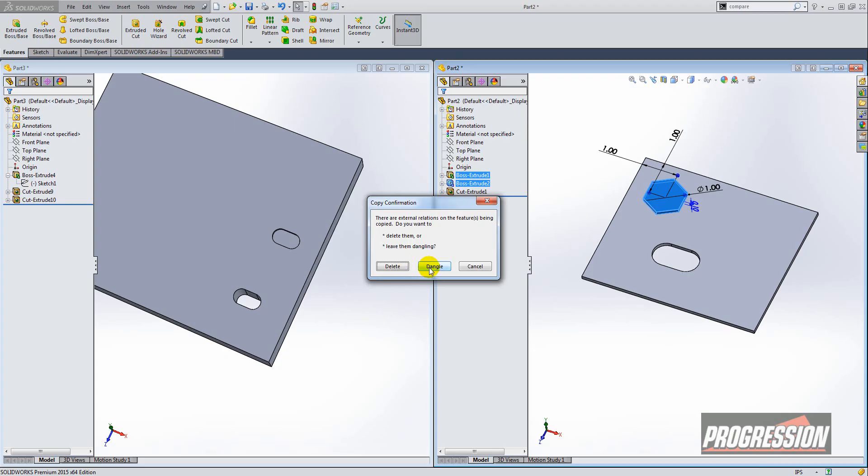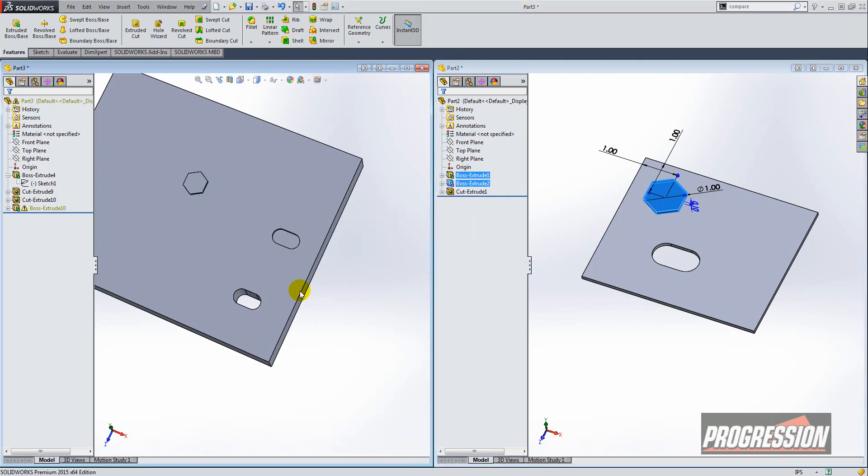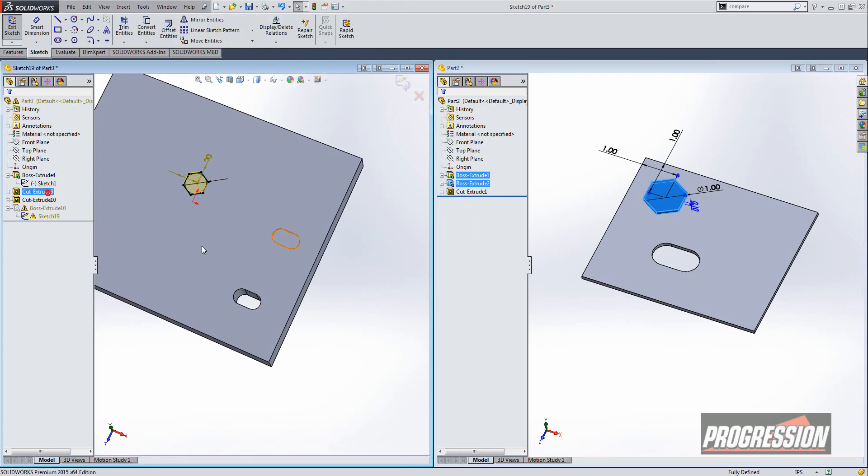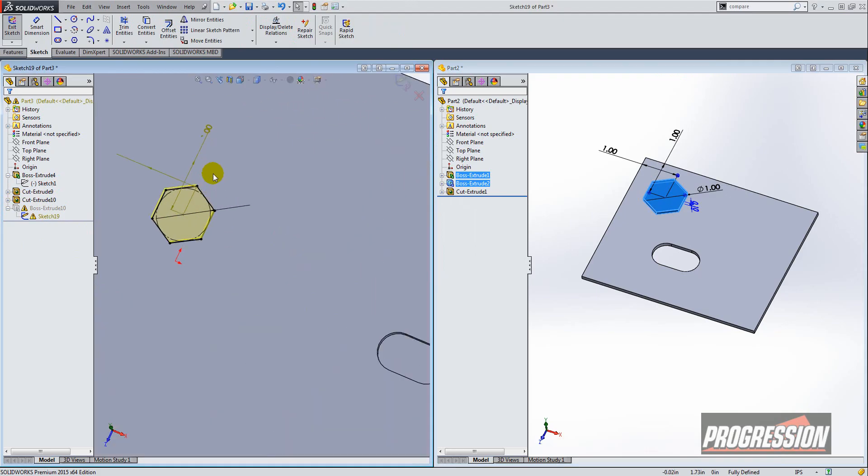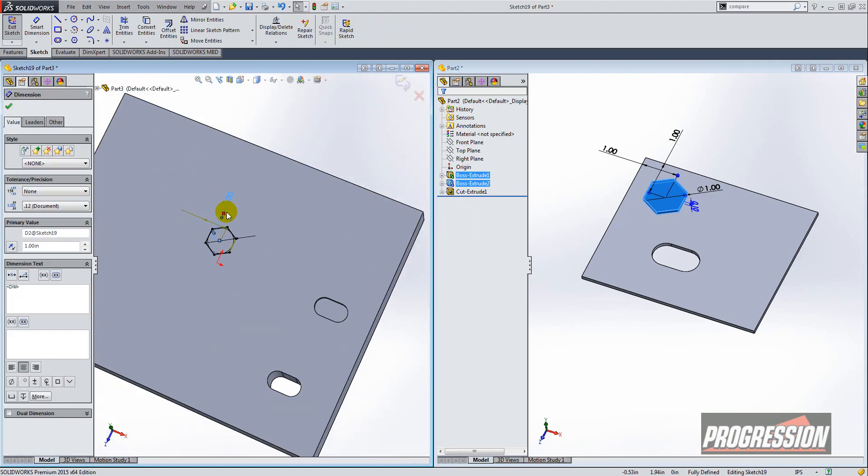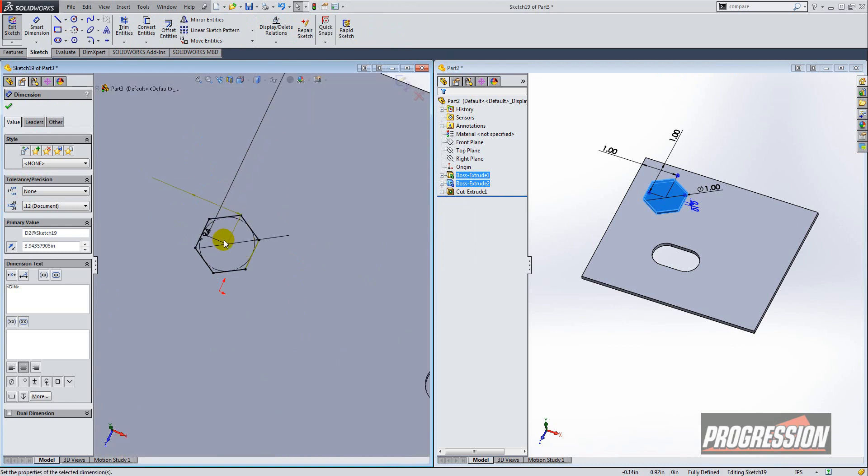So I'm going to choose to dangle them, and don't be alarmed, you'll see it in yellow here. That just means we need to go back and reattach those. So you'll edit the sketch here and you can just select the dimension and just drag that dimension to the appropriate reference.